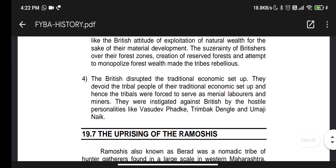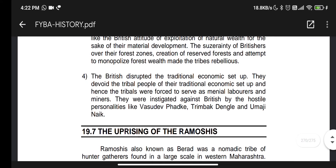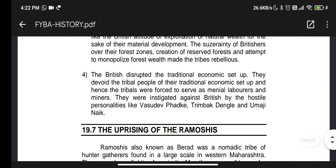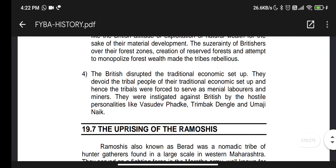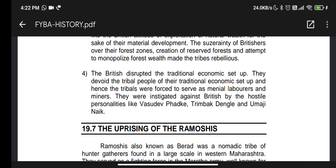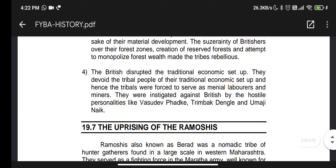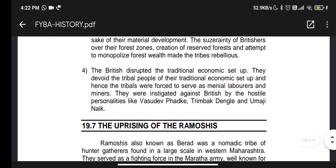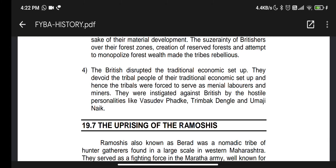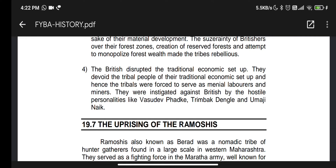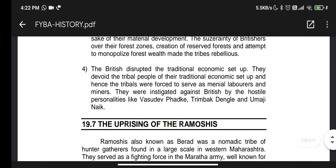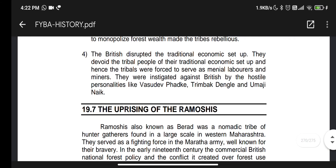The British destroyed the traditional economic setup. They deprived the tribal people of their traditional livelihoods, forcing them to serve as manual labor. Leaders who fought against the British included Vendu, Padkhe, Trimbak Dangle, and Umaji Naik, who resisted the British destruction of their way of life.